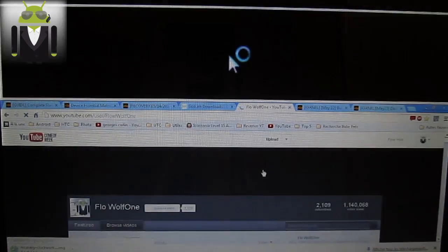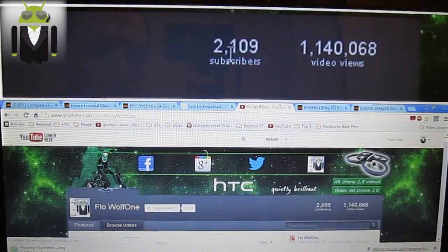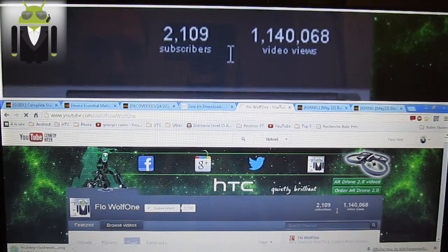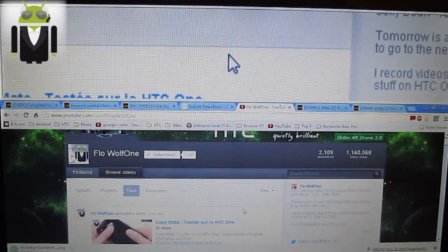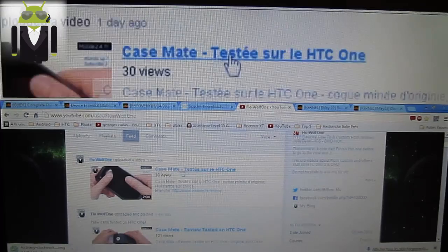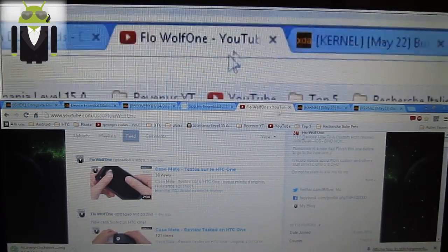I have 2,000 subscribers and 1 million views — so just continue like that. You get some things about different phones, like the CaseMate and others.